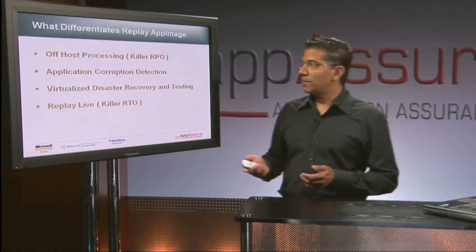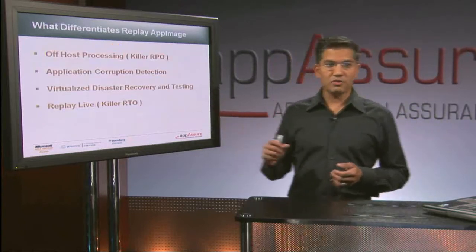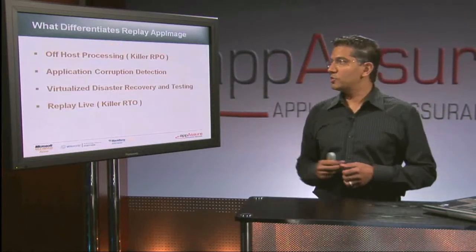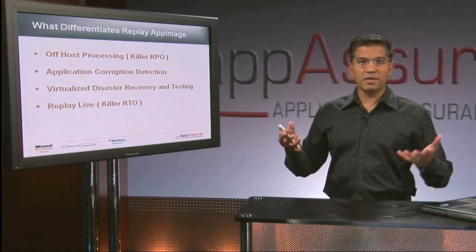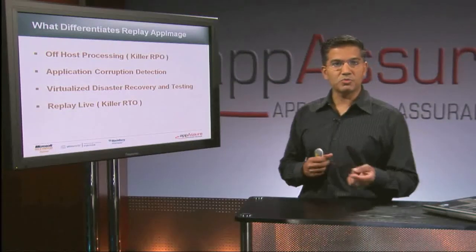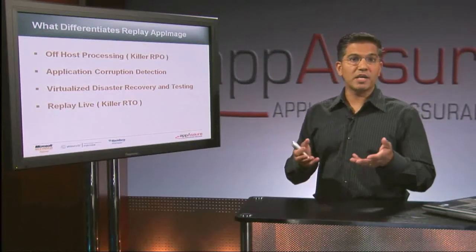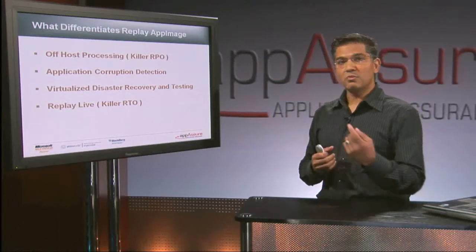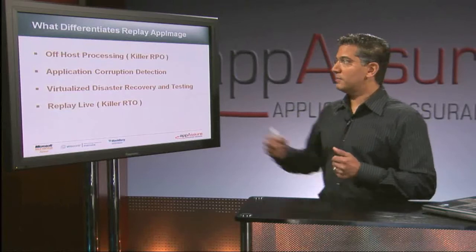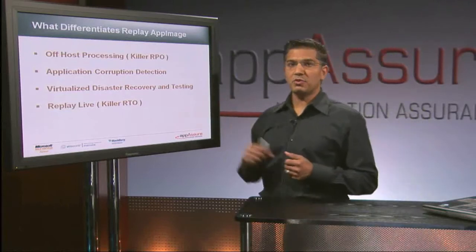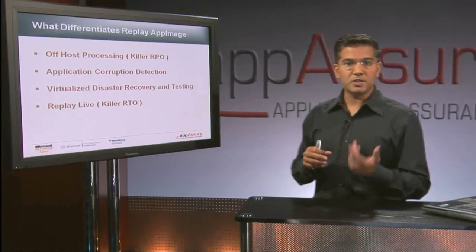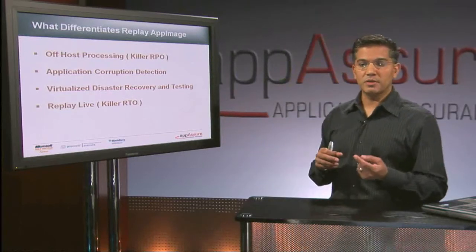So a couple of uniques that I'm going to go through in the demo real quick. Off-host processing. Basically, we eliminate the backup window because every 15 minutes or whatever time you define, we're just tracking volume-level block changes and shipping them to a replay server where we compress them, dedupe them, and check them for corruption.